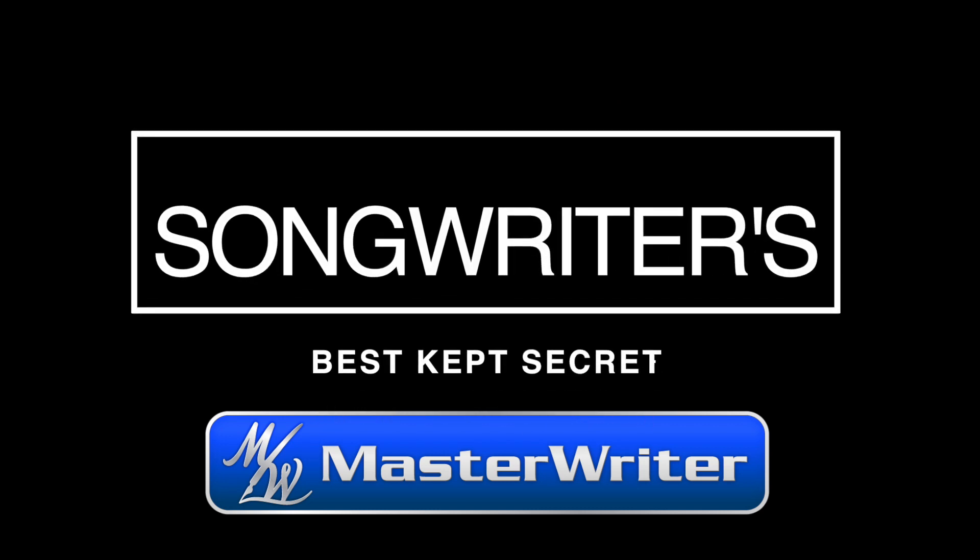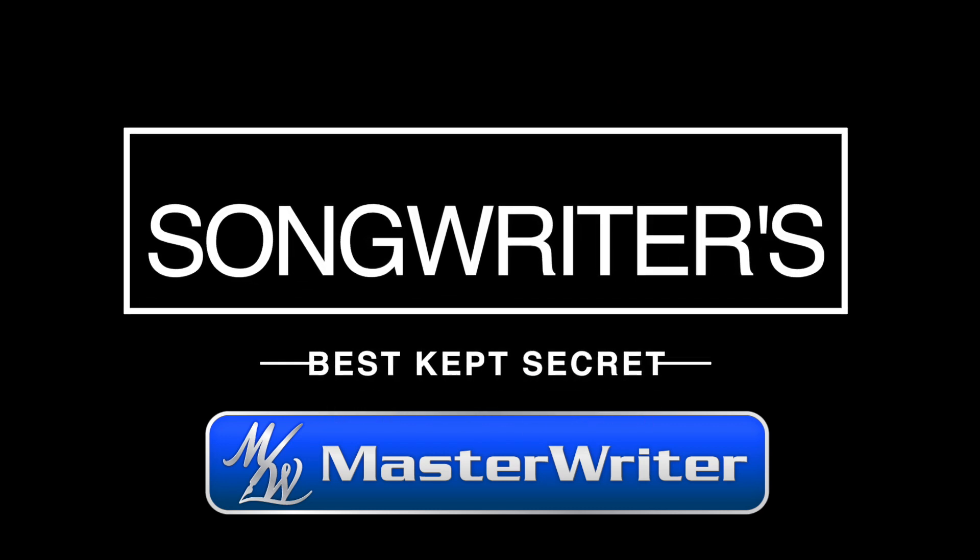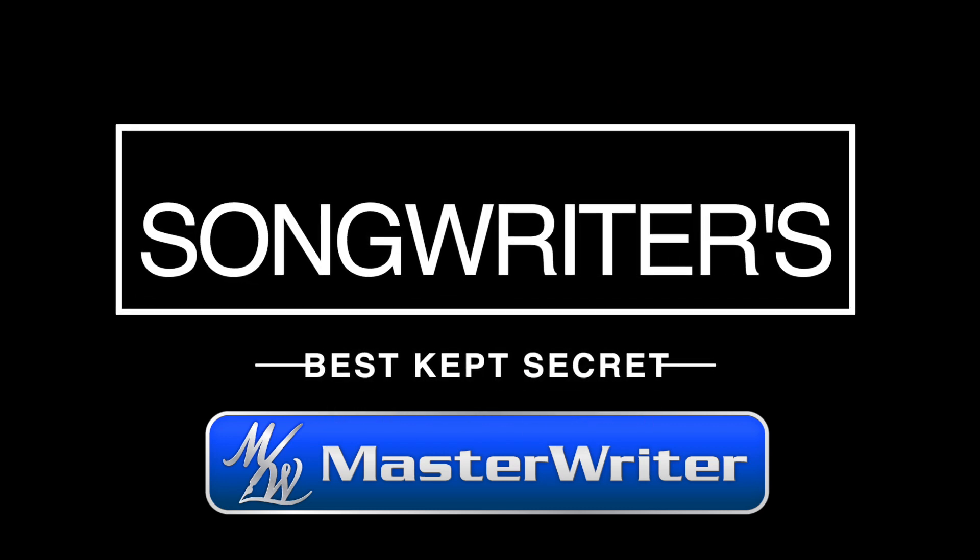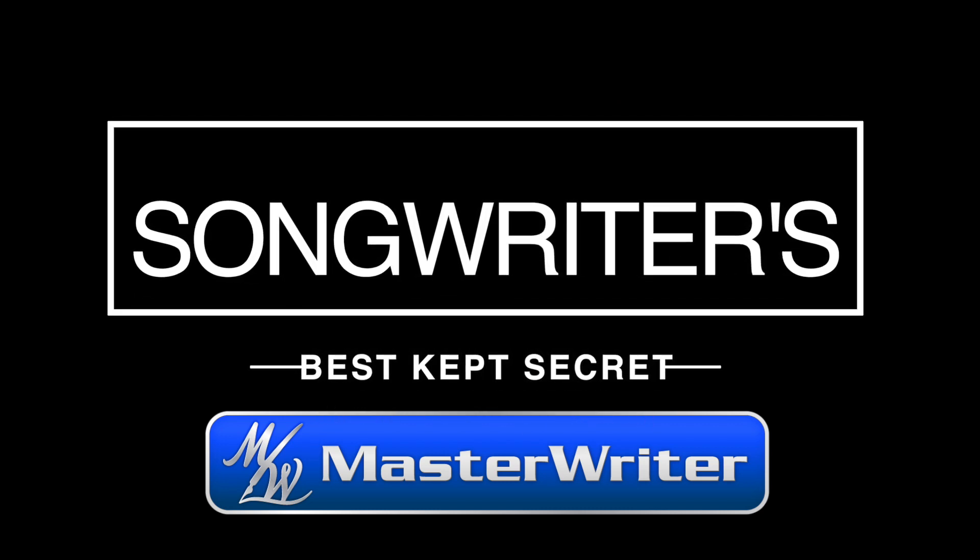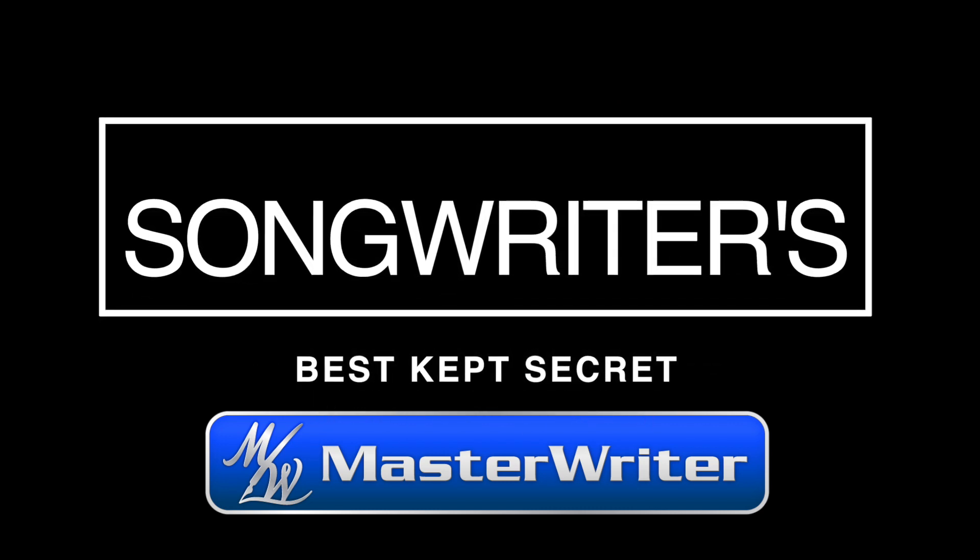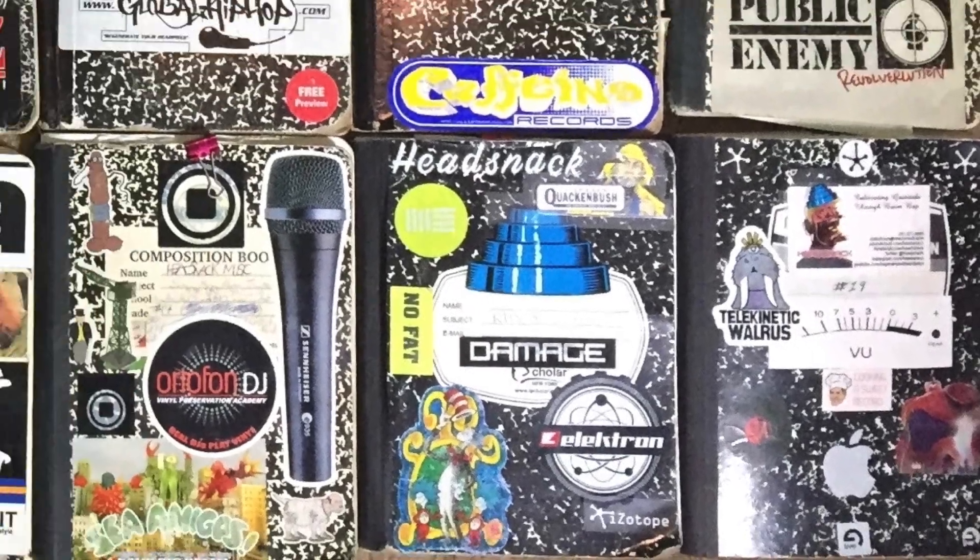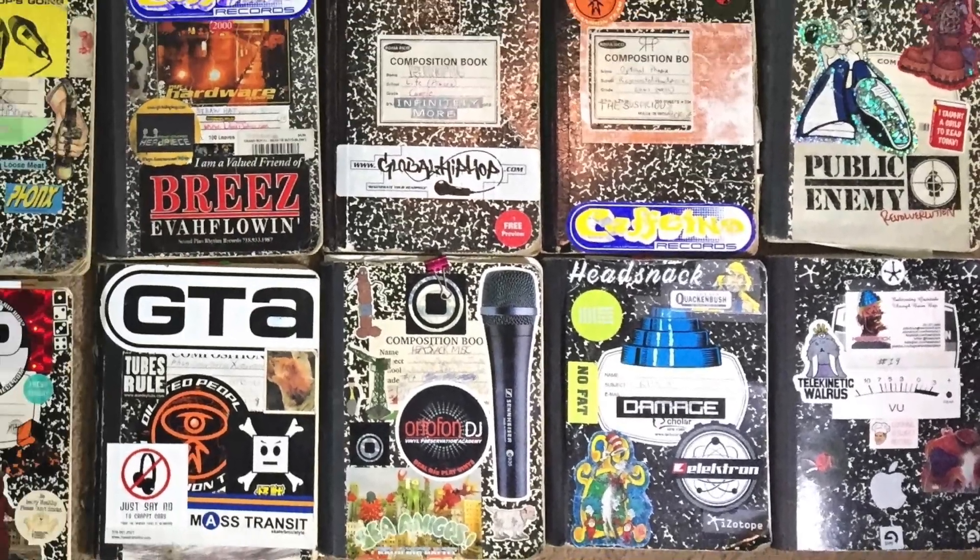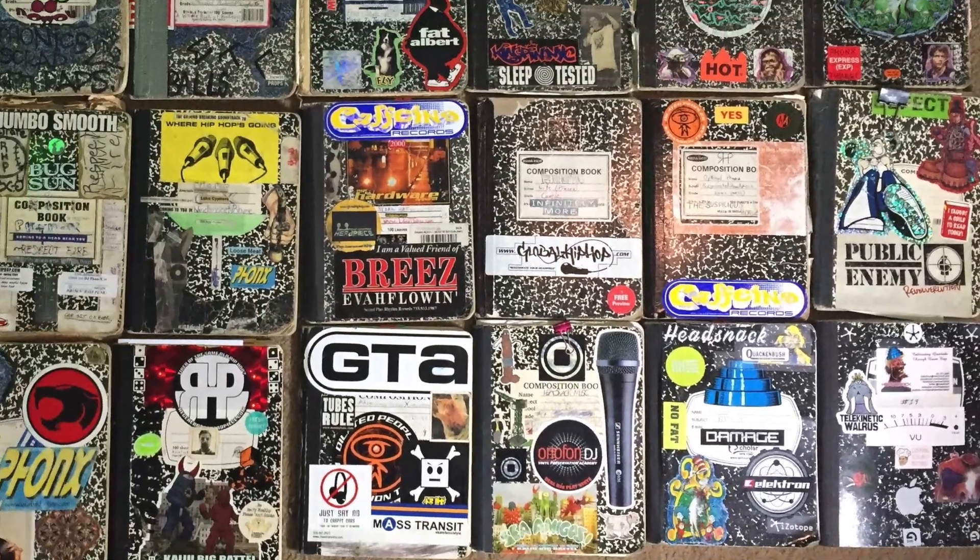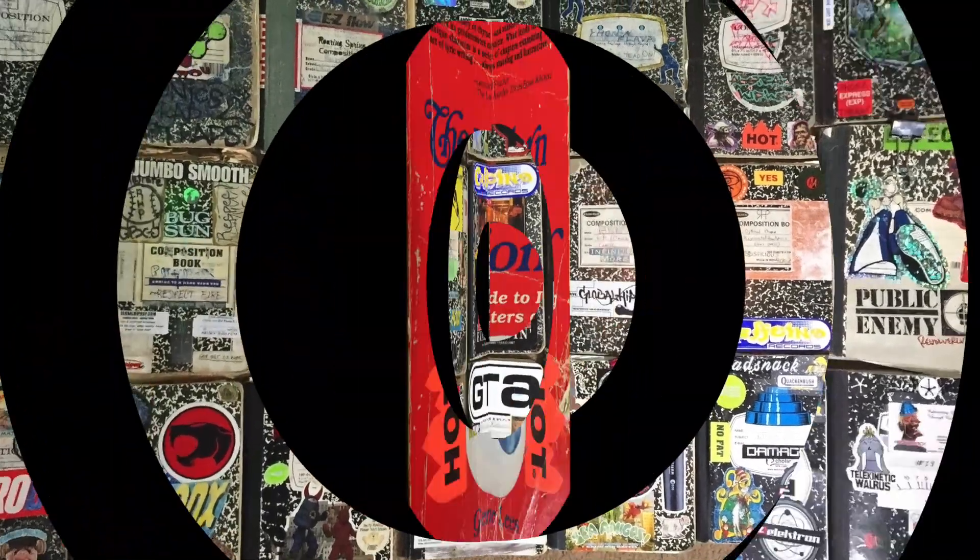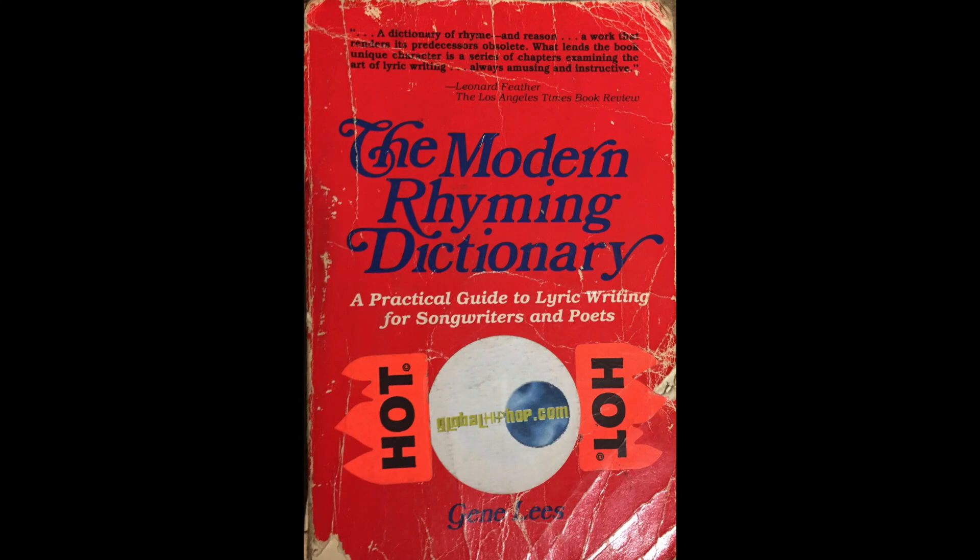Today I'm going to give away my best-kept secret as a lyricist, which is MasterWriter. Prior to MasterWriter, this was my process. I'd use a marble notebook and this ratty old rhyming dictionary.